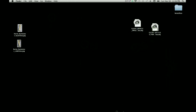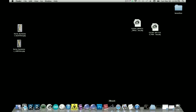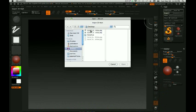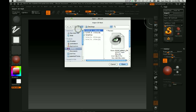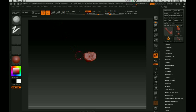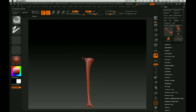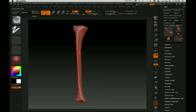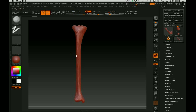I'm going to bring it into ZBrush. You want to go to Import, then select which one you want to import — I'm not sure why there are two, but there are. This gives you a pretty accurate — actually a really accurate — bone for reference.